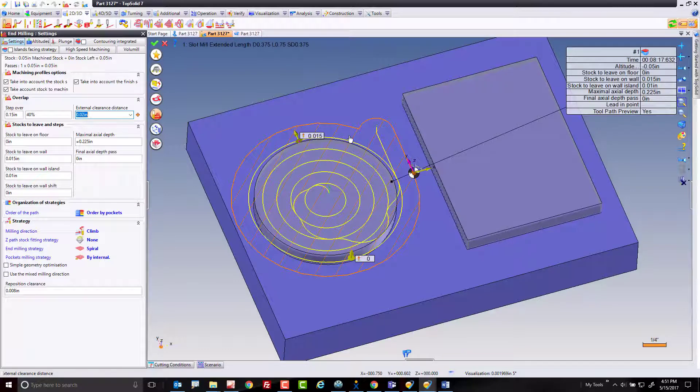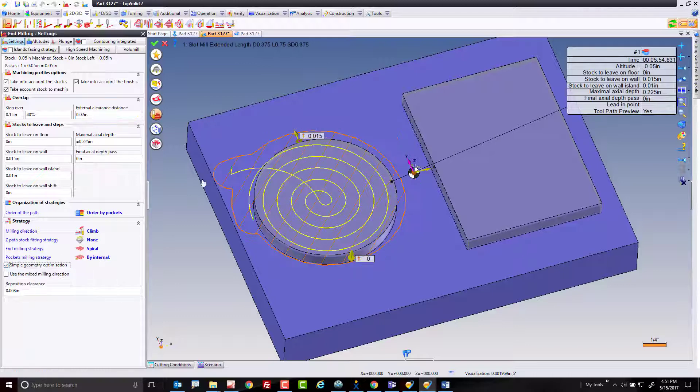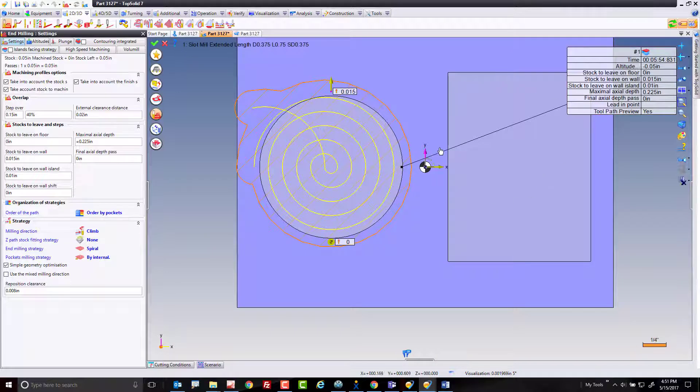But wouldn't it be cooler if we could do this as a constant spiral? Well, here's how you do that. Right down here is an option called simple geometry optimization. This works based on cutting either a circular face or a rectangular or square face.